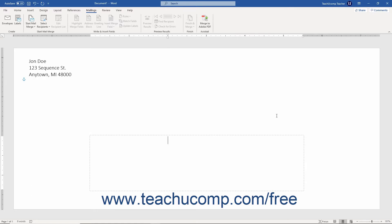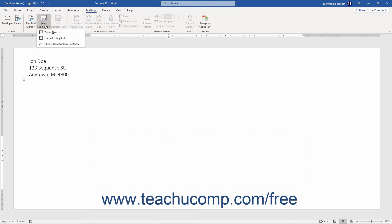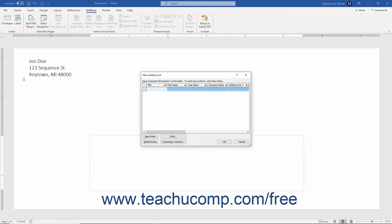Alternatively, you can also directly access this dialog box by clicking the select recipients button that appears in the start mail merge button group on the mailings tab in the ribbon. Then choose the type a new list command from the button's drop down menu.